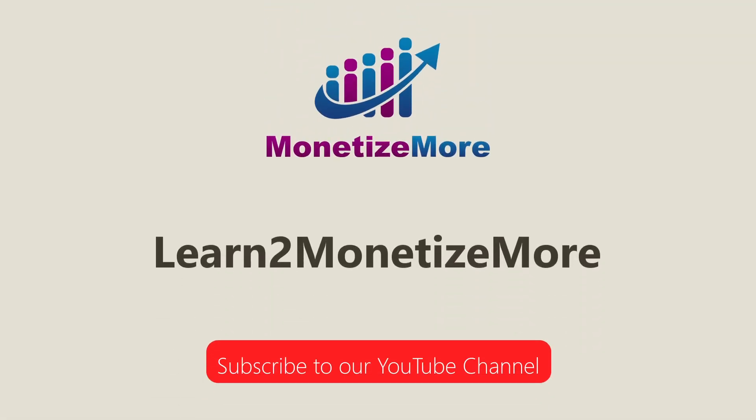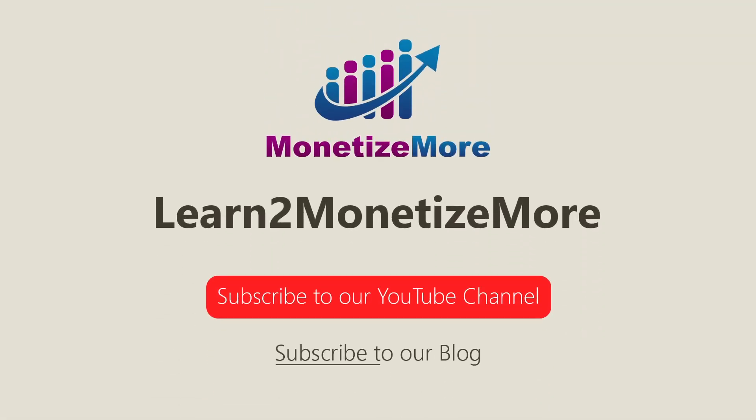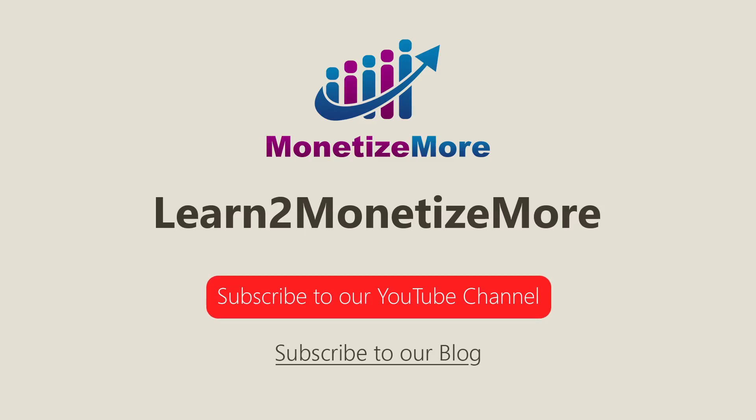That's it for today. Thanks for joining us. Don't forget to subscribe to our YouTube channel and to subscribe to our blog to learn to monetize more. Hope to see you here again soon. Bye for now.